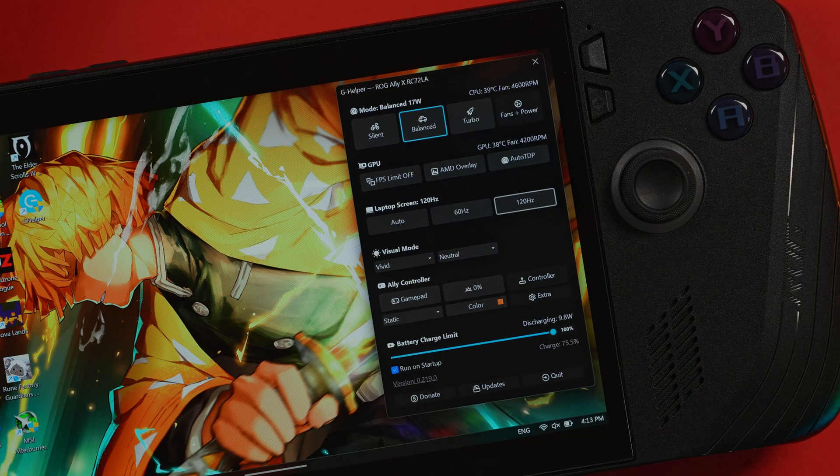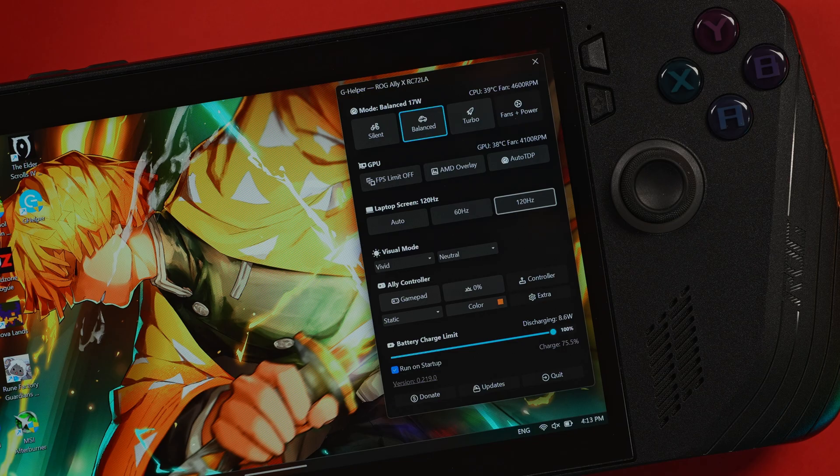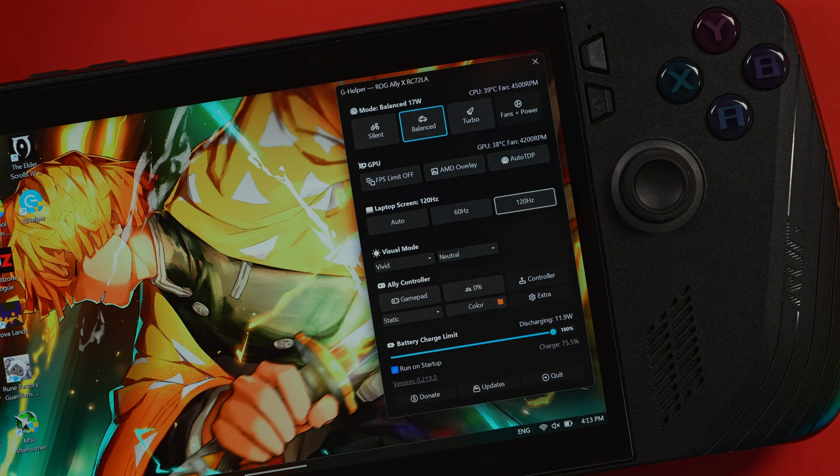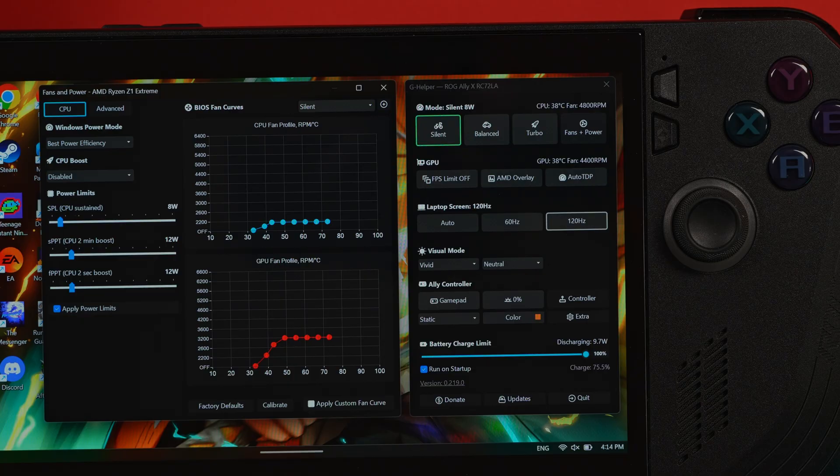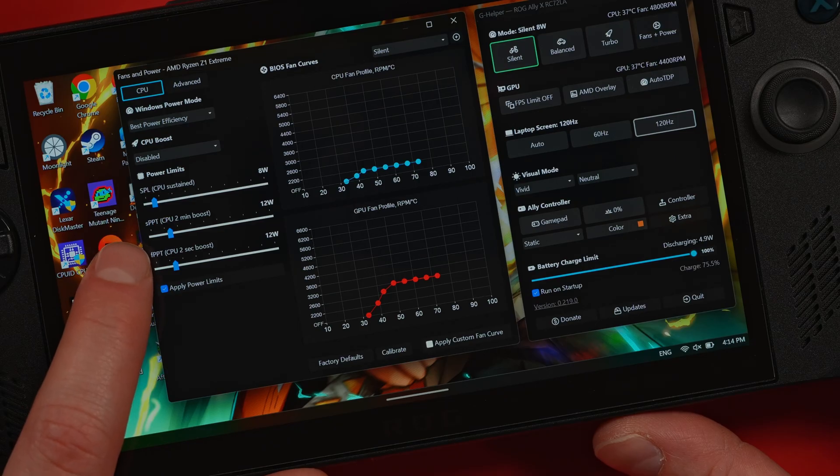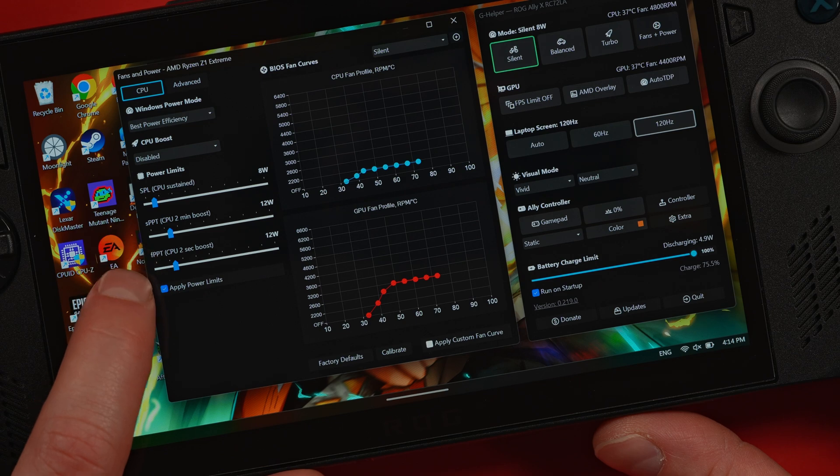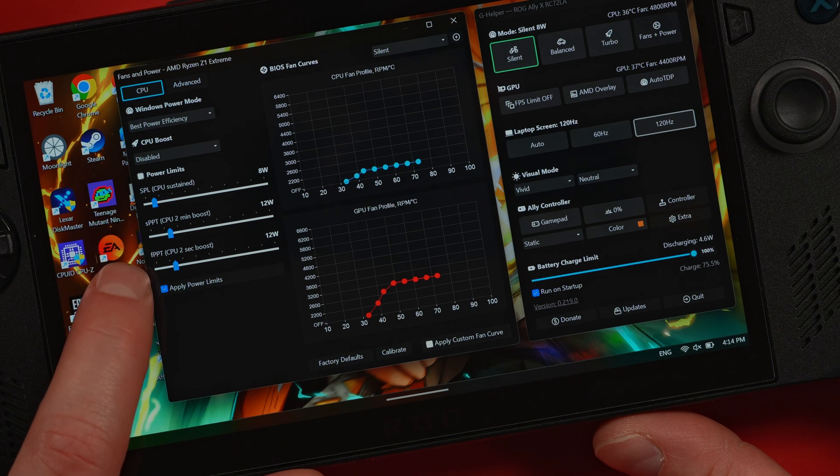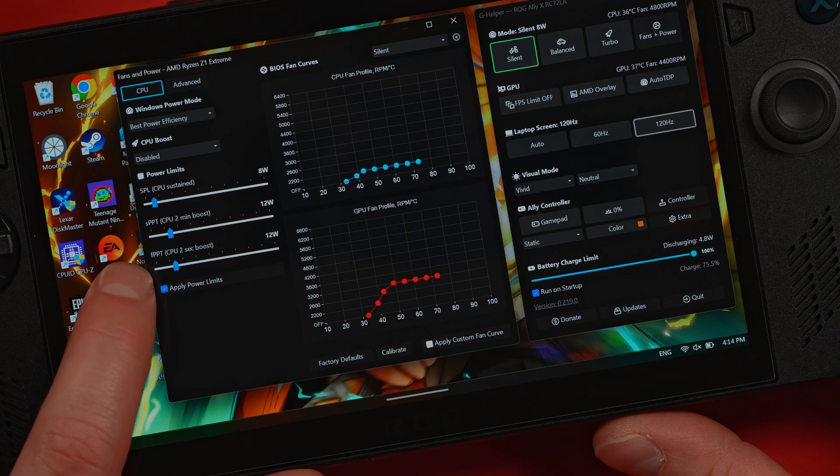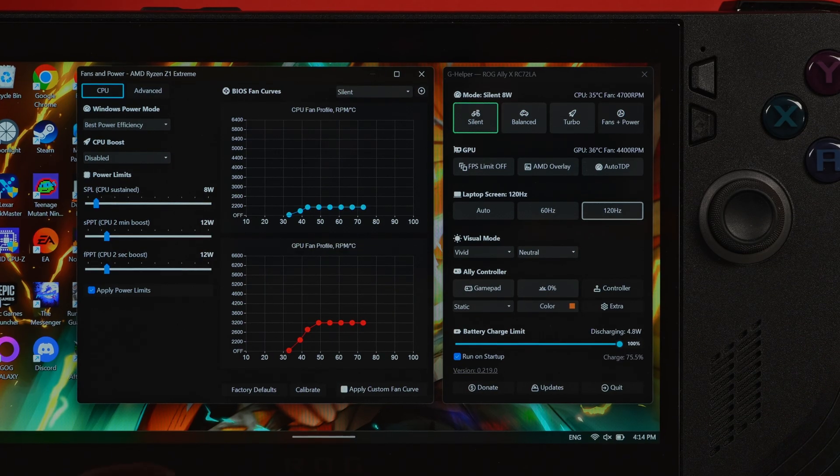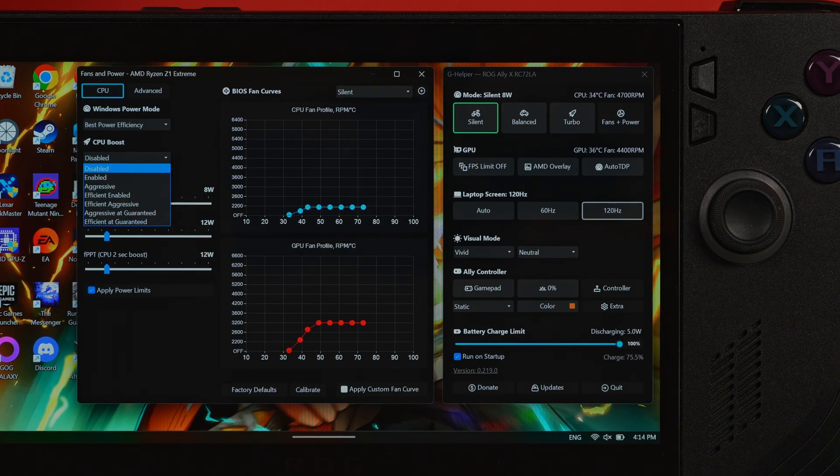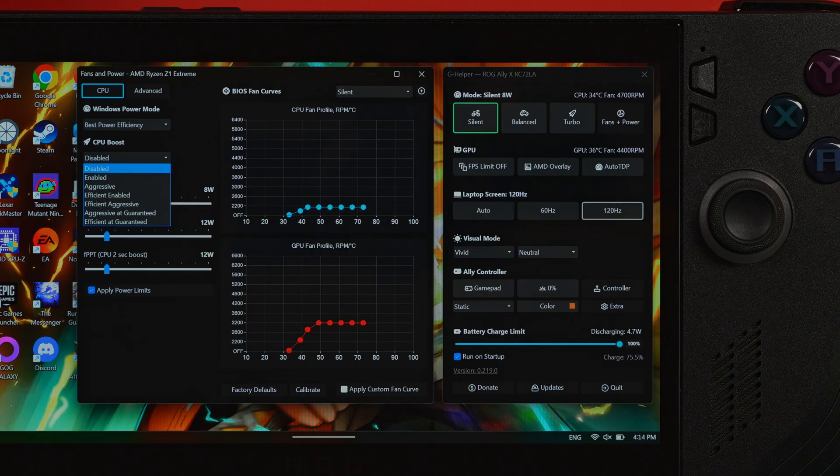This is where we turn G Helper from a cool app into an essential tool. We're going to go ahead and customize each power profile for on-the-go gaming. A quick note on the terms. SPL is your marathon pace, the sustained power that the CPU can draw. SPPT and FPPT are the short sprints, brief boosts in power for when the system needs it. For each single one of these profiles, you're going to have to adjust all these settings. I would also recommend disabling the CPU turbo.